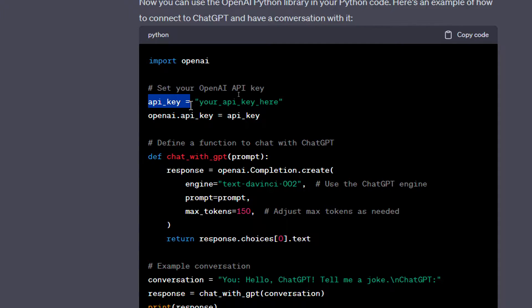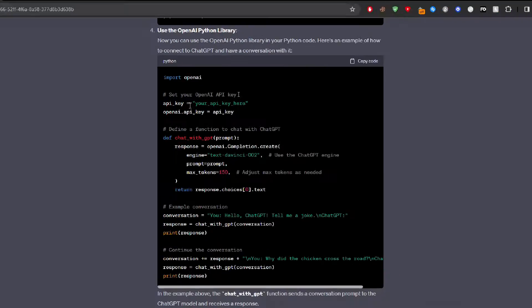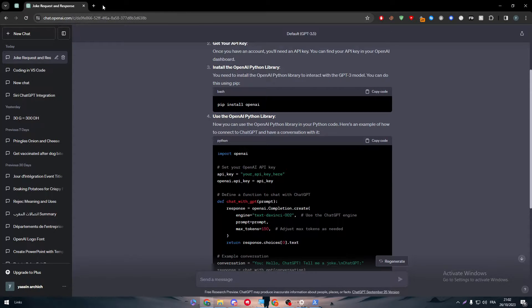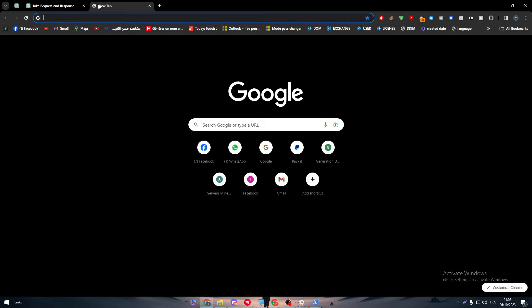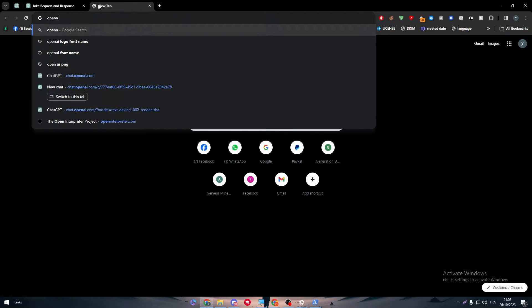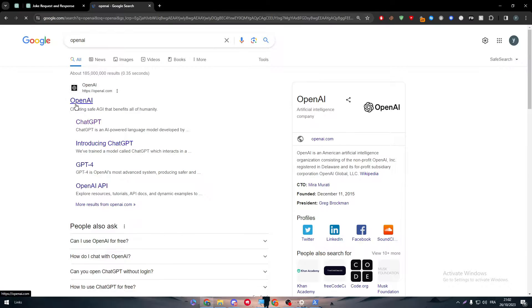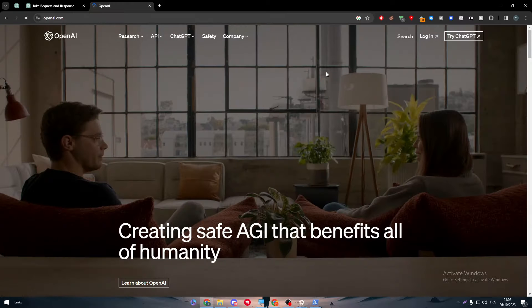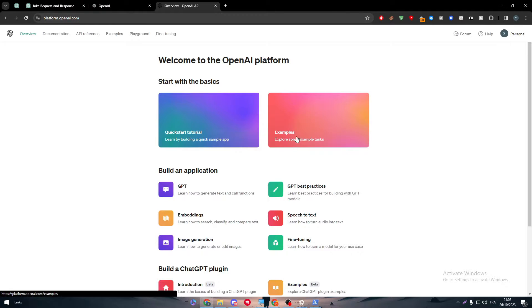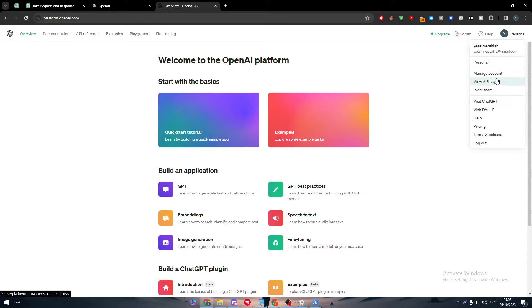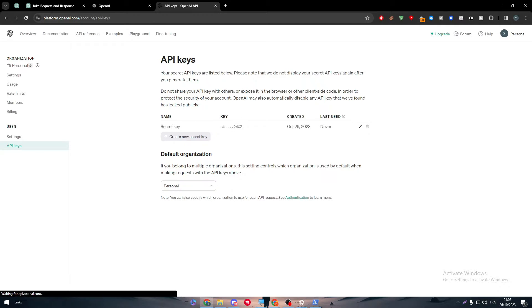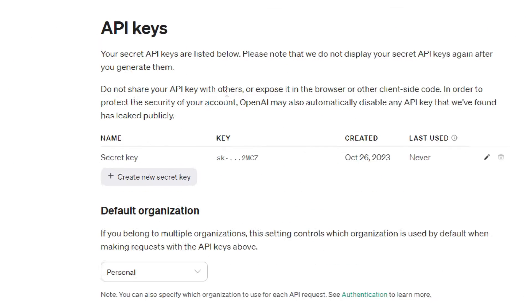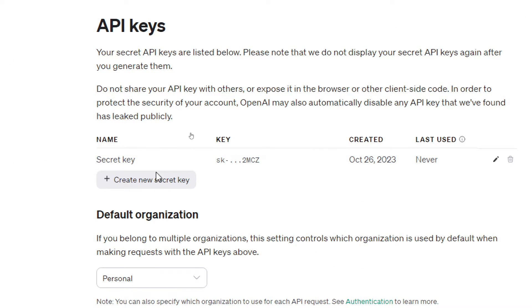And here you have to put your API key. Where to have it? Basically, you have to go to OpenAI, click here, wait, log in, and here I will go to the API, personal, view API keys.